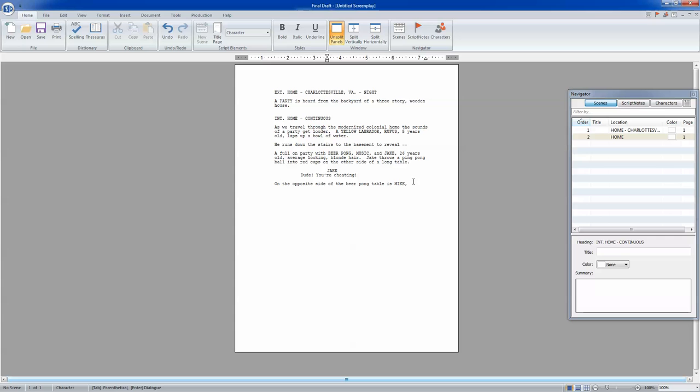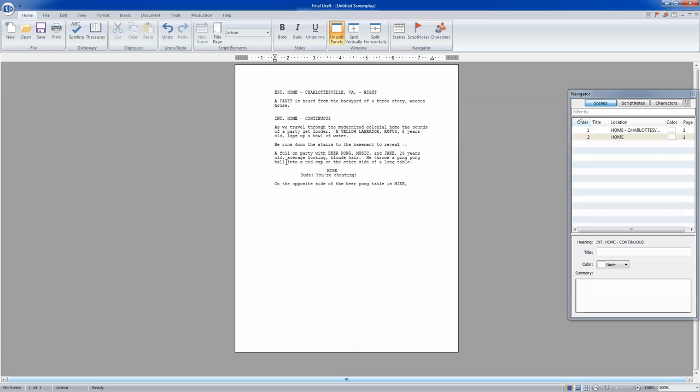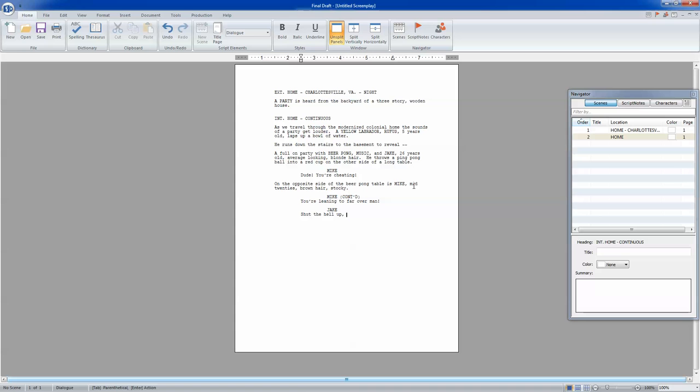Jake. We'll say Mike instead of Jake. So Jake throws a ping-pong ball into a red cup on the other side of a long table. Mike: Dude, you're cheating. On the opposite side of the beer pong table is Mike, mid-20s, brown hair, stocky. Jake. So he's replying to Mike. Actually, let's keep—we're going to keep going. Mike continues: You're leaning too far over, man. Jake: Shut the hell up. No, I'm not.